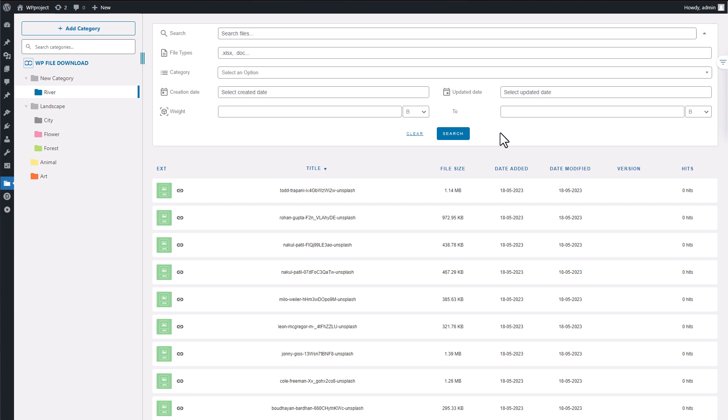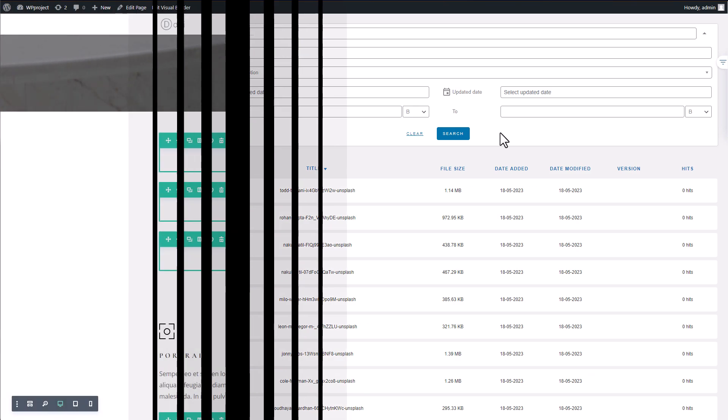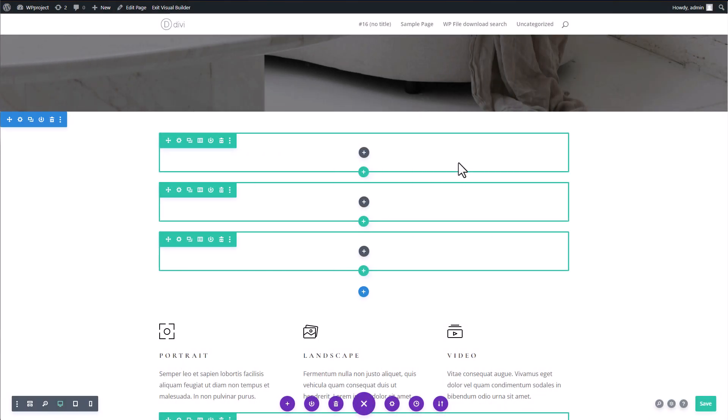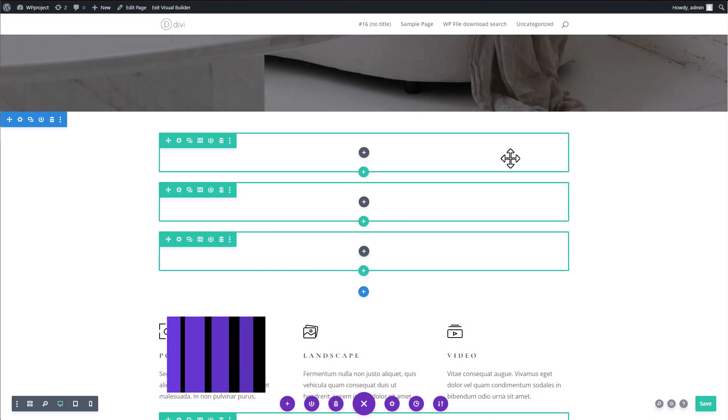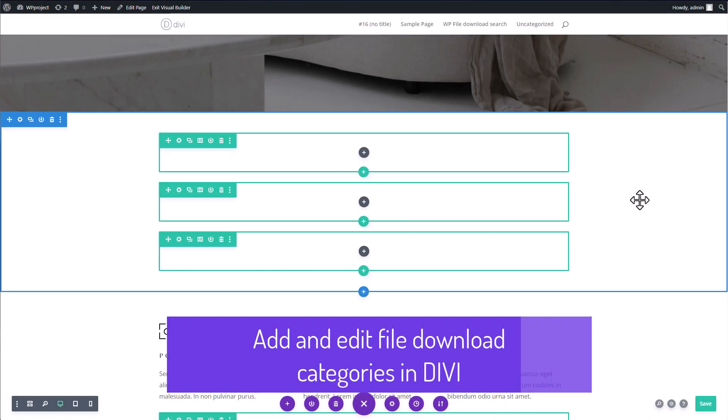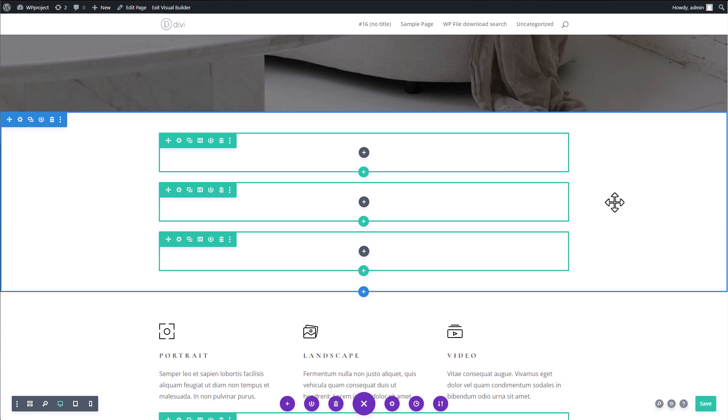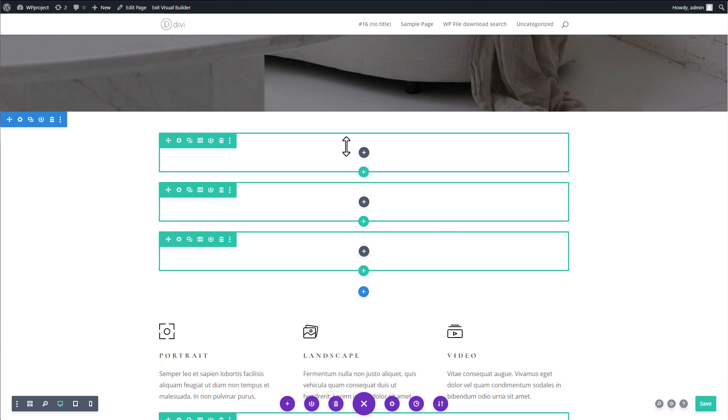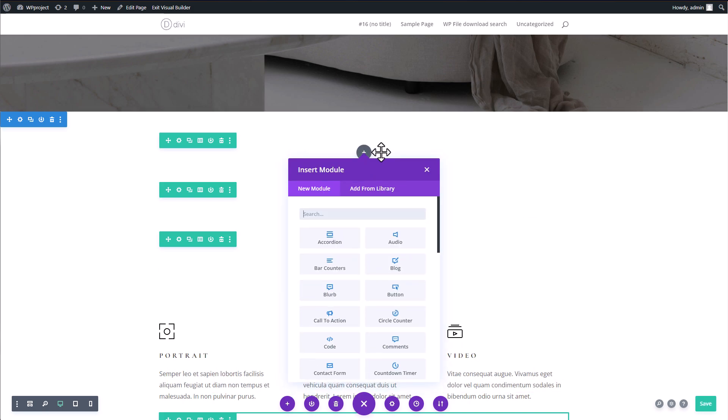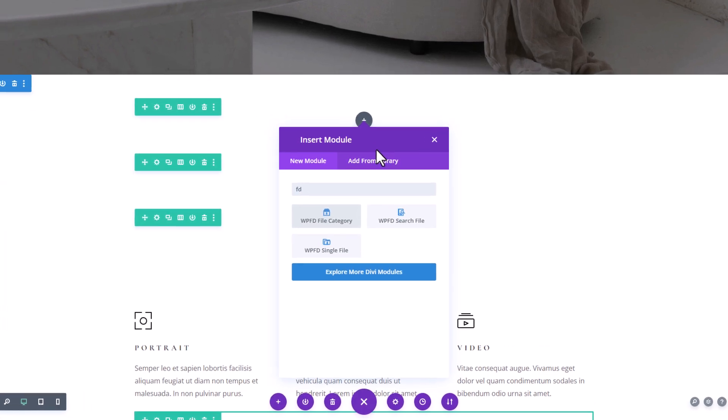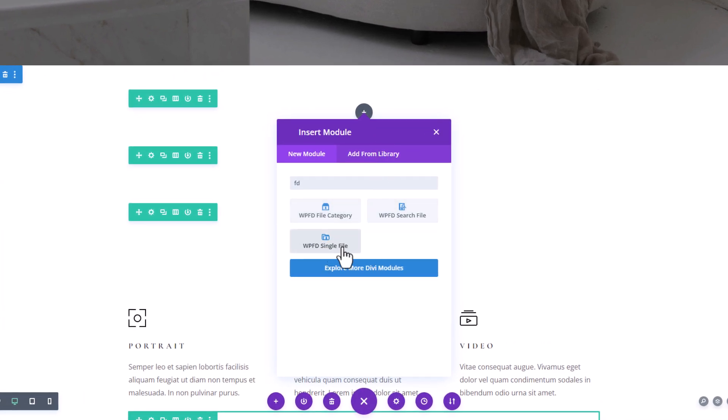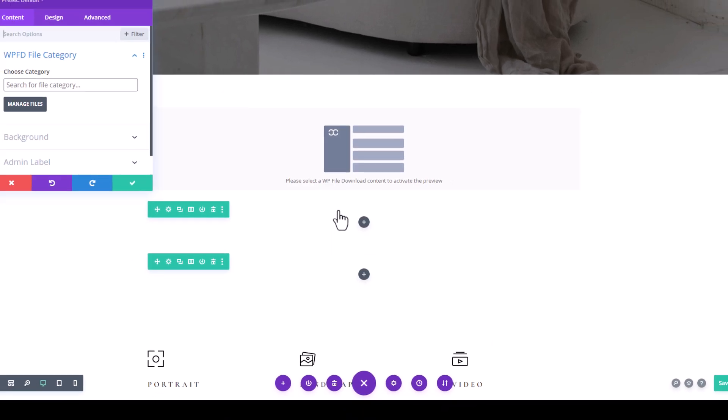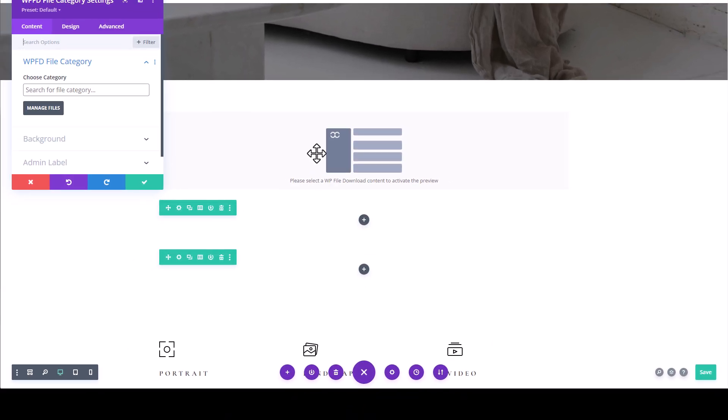As I mentioned earlier, WP File Download is an exceptional download manager that seamlessly integrates with popular page builders like Elementor or Divi. It offers three dedicated widgets: WP File Download File, WP File Download File Category, and WP File Download Search Engine. Each widget has its own unique purpose and functionality. Now let's go ahead and insert the WP File Download Category widget into my page content.